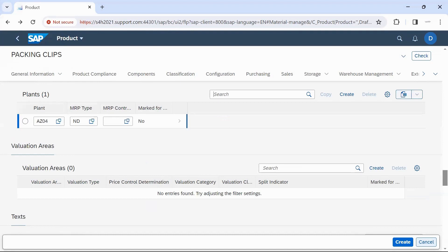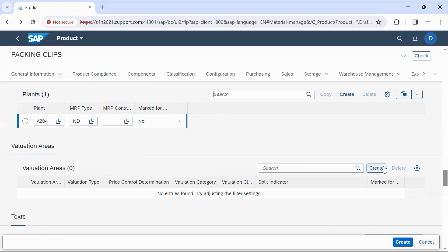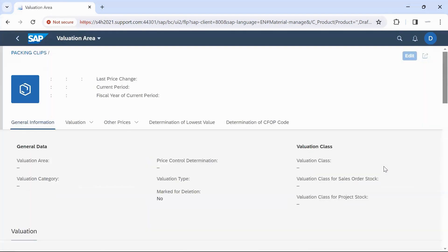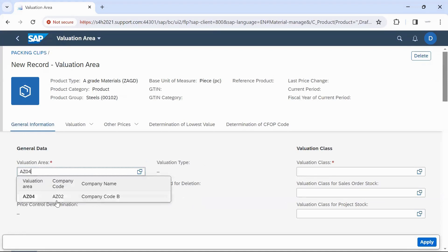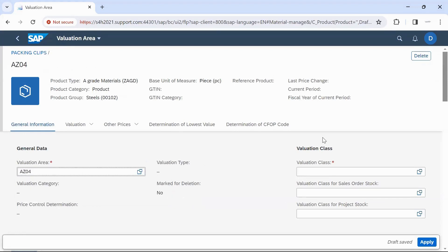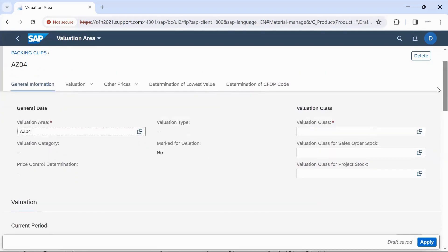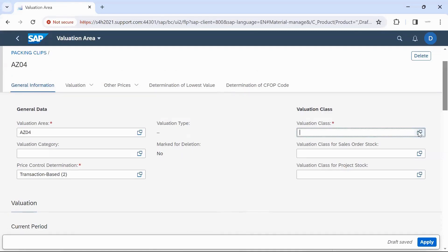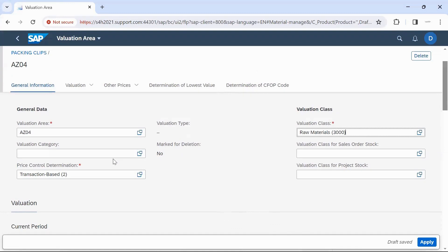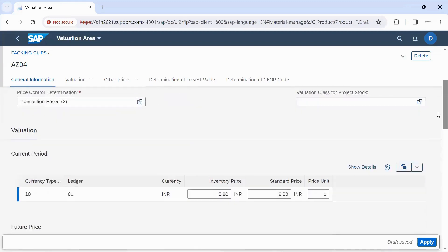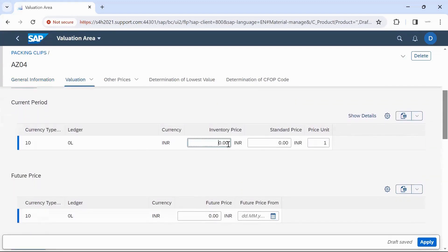To maintain accounting data, click on the valuation area, select the valuation area, and click on Create. Here we have to provide the valuation area — that is our plant. Then we have to enter accounting-related details like valuation class. Suppose we are using split valuation for this Material Master, then we can enter the valuation category here.